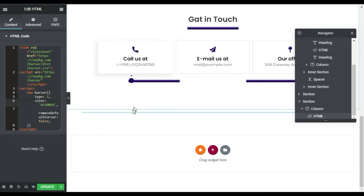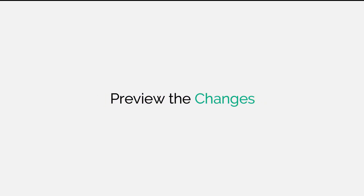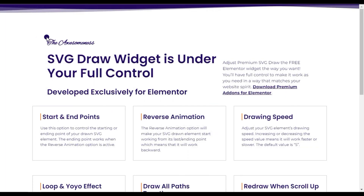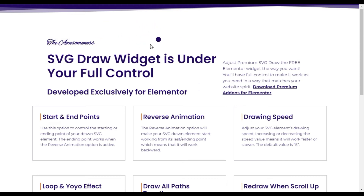Now I'll update the page to show you how it looks on the live site. After updating, I'll click the View Site button to preview the changes. Here on the page you can see it works fine, but you can also see the default cursor is still showing.